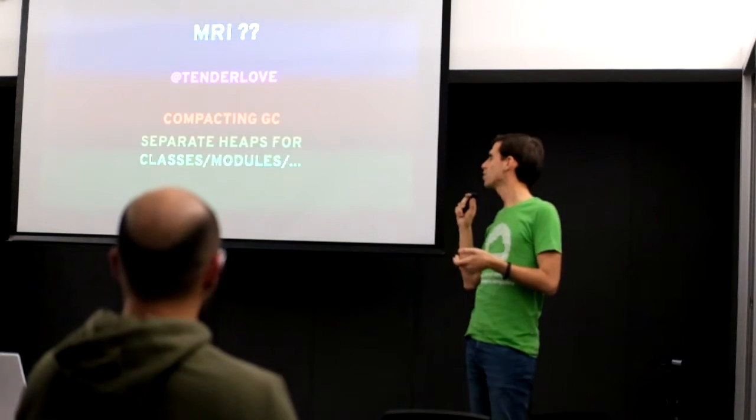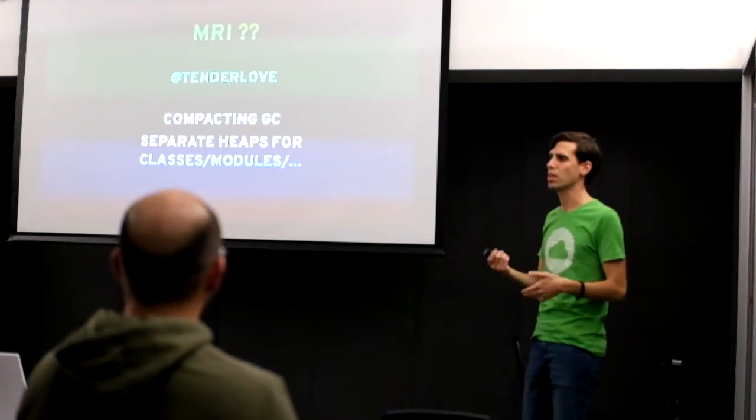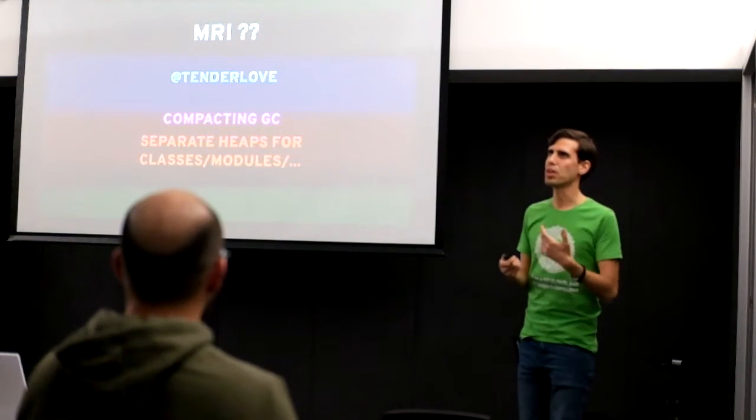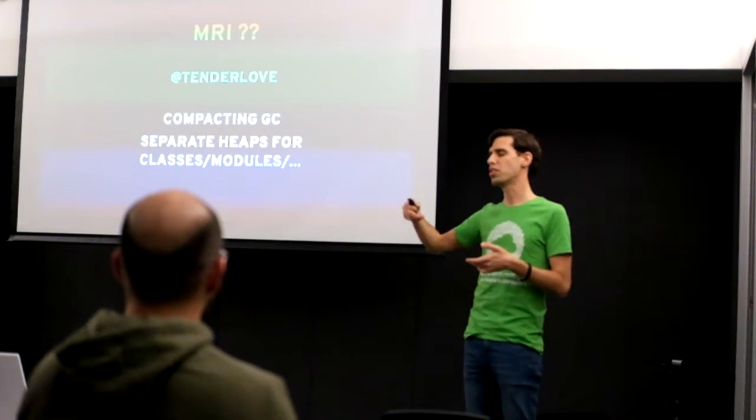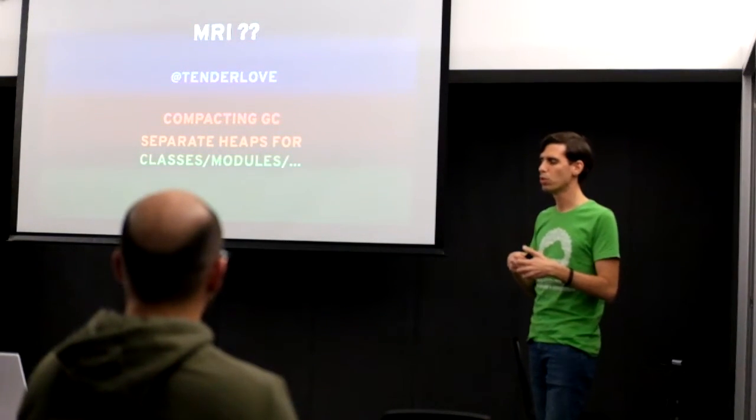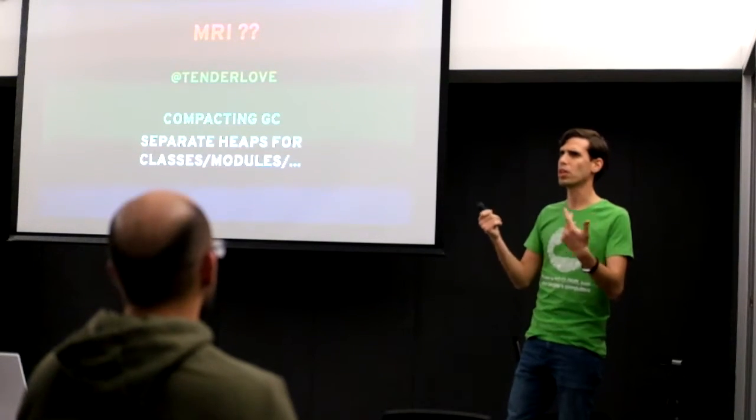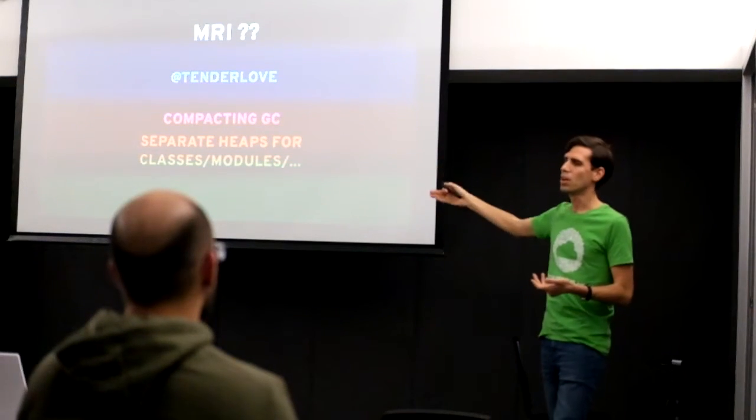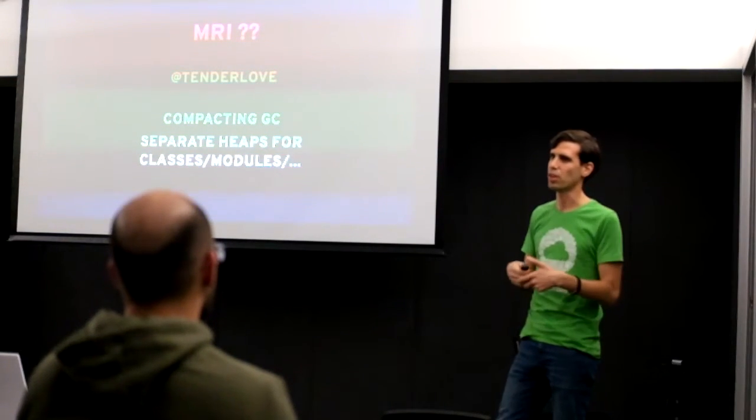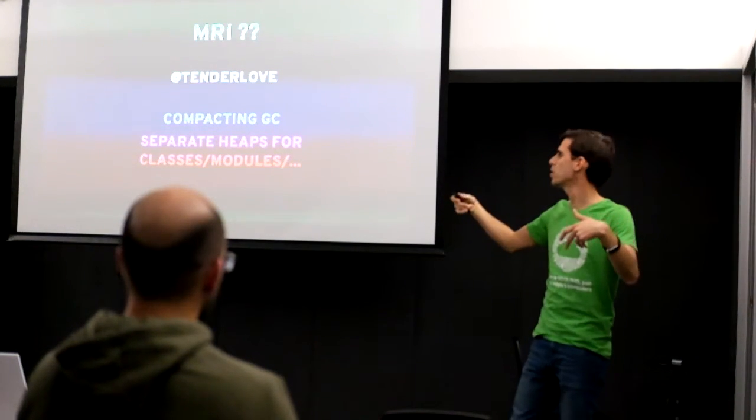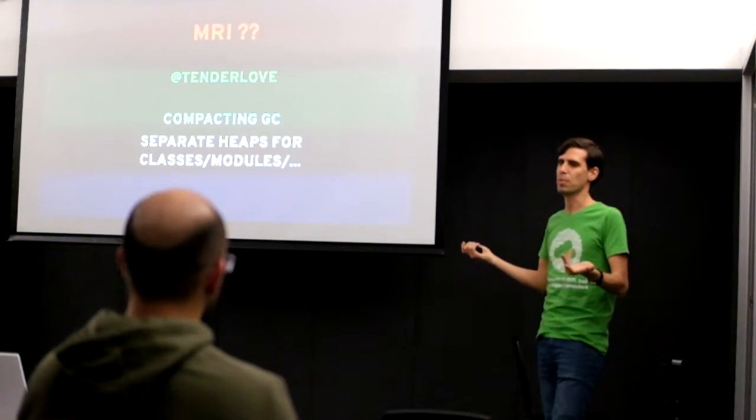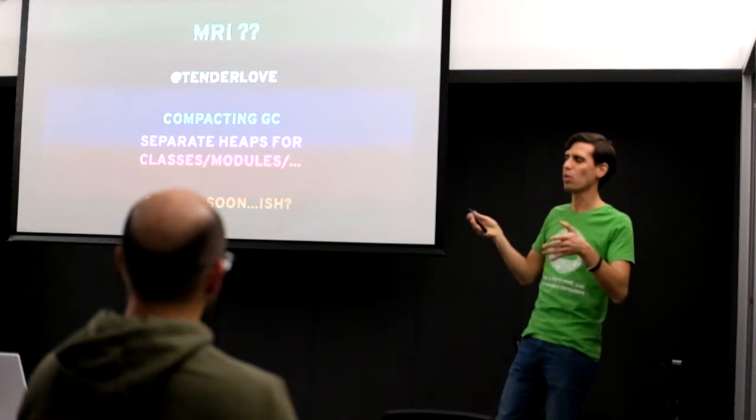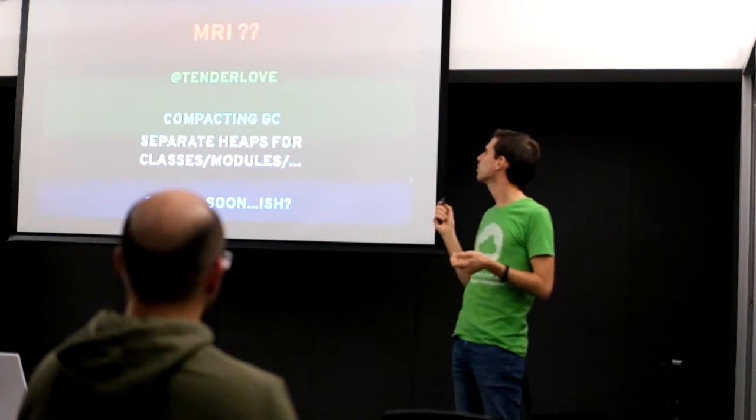Another thing that Tenderlove is also working on is having separate heaps for classes and modules. So the idea here is to think, well, these are rarely collected, so you probably don't want to run GC cycles there very often. And also when you use forking web servers like Unicorn, and here it's important to say Aaron Patterson works for Github which uses a forking web server, you can share a lot more memory pages with copy-on-write if you have separate heaps for classes and modules. So this saves up memory. So the current state of this is soonish. So we'll probably see it one year, two years from now, but it's still work in progress.